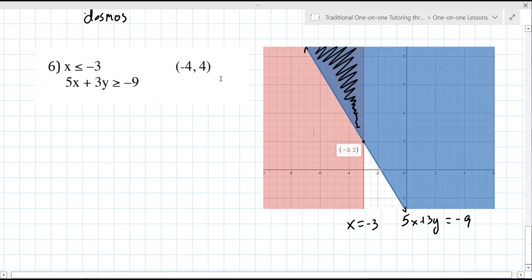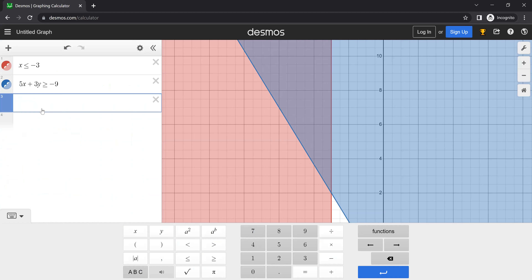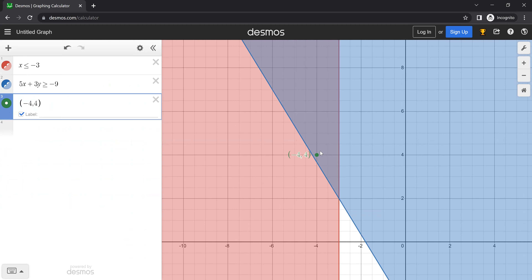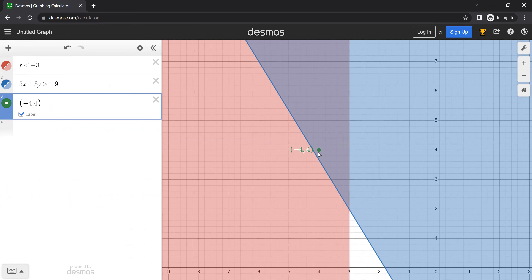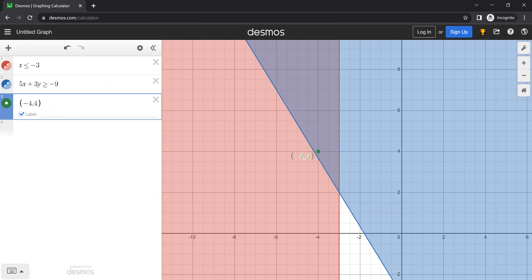Now the next part of the assignment is you actually have to look at this point and decide whether it's true or not. I'm going to go back to Desmos to answer that. You just label the point negative four, four — I always like to label it so I know where it is. And you're just looking — is that in the shaded region? And it is. There's no question — you can zoom in if you're not sure, but it's in the shaded region. That means yes, it is a solution.